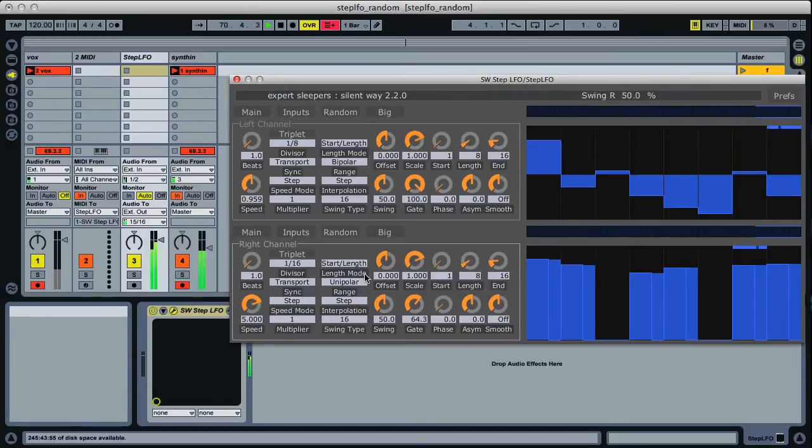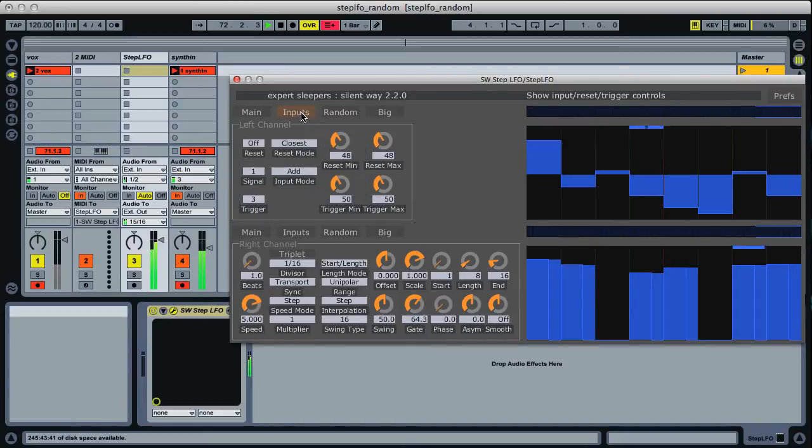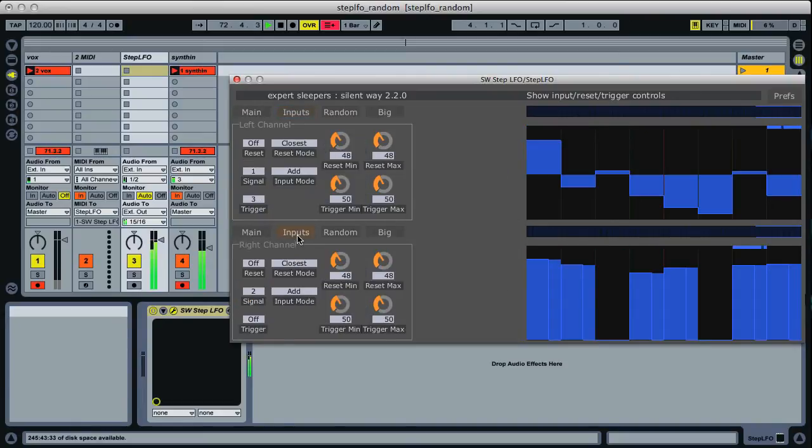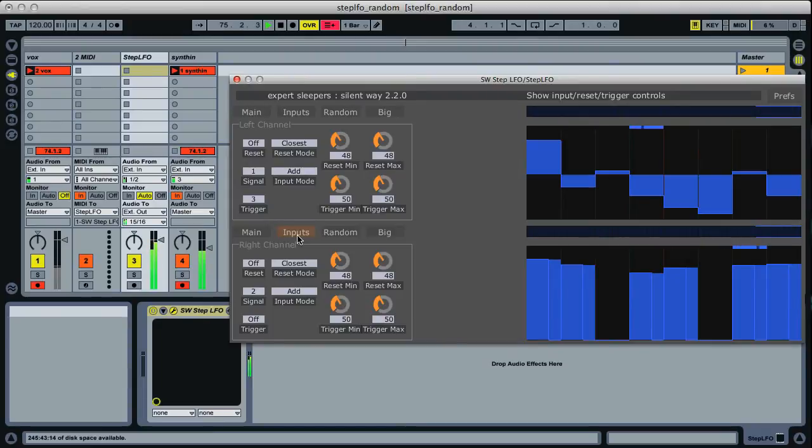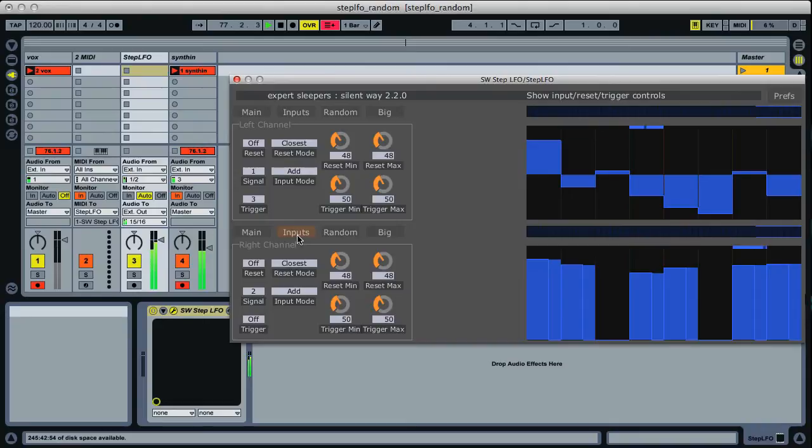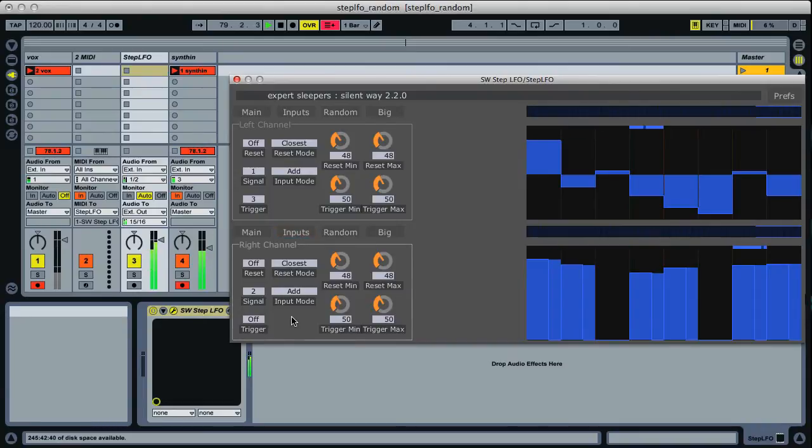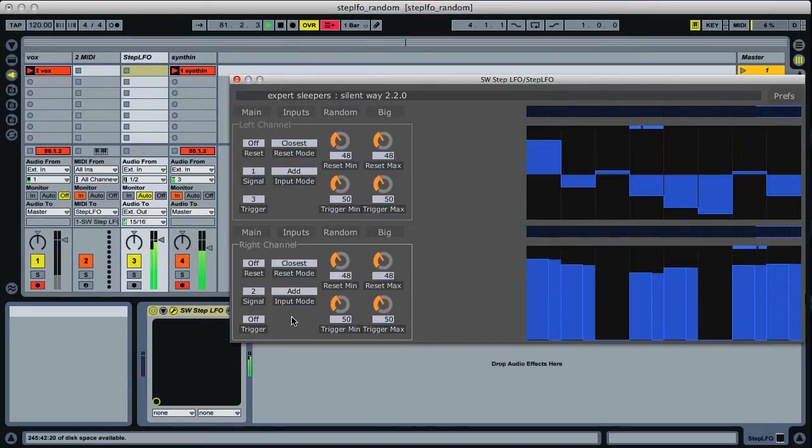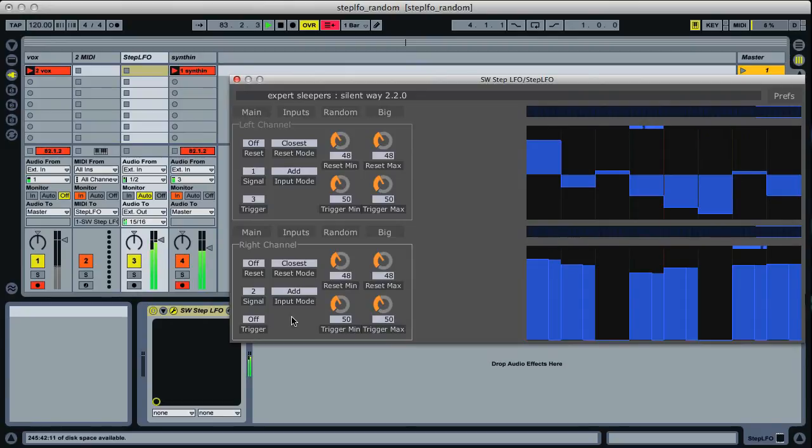Next set of things I want to show you are the inputs. As was often requested, we now have the ability to reset and trigger the step LFO both from incoming CVs, which are not in the demo just because I haven't got anything connected, but if you had something like an ES6 or an ES7 you could reset and trigger from a CV from the modular, but you can also do it with MIDI which is what I'm going to do here.